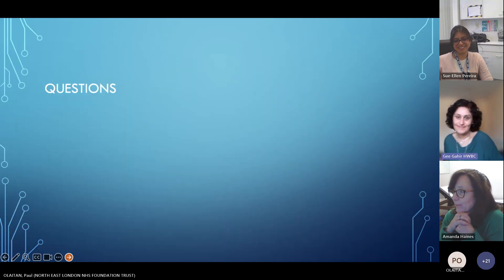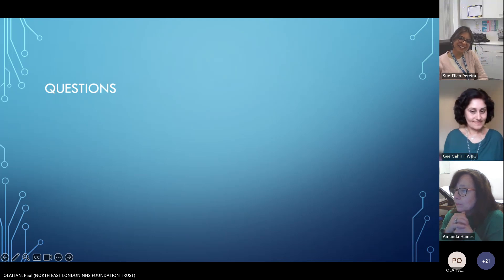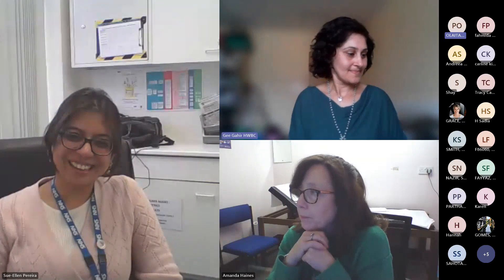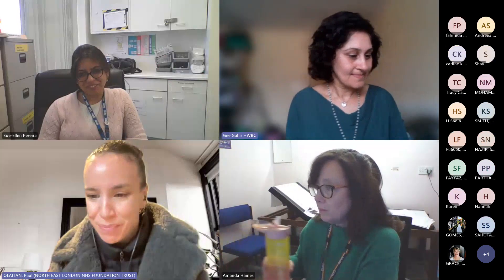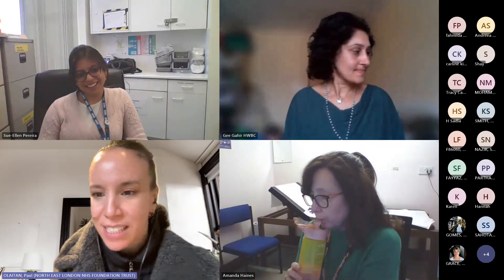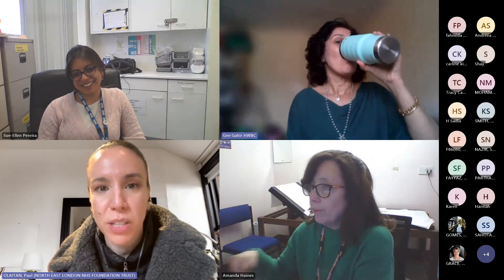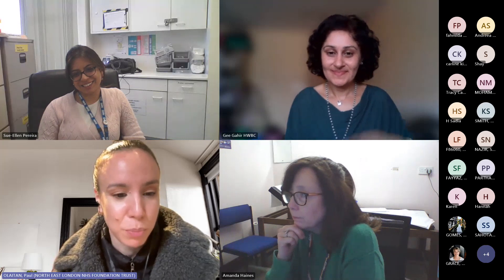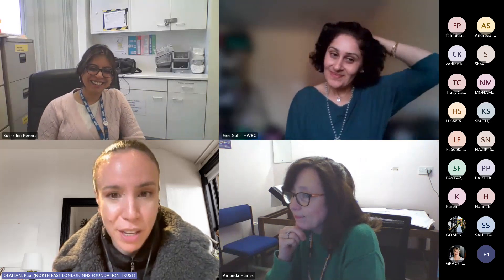Thank you so much, everybody. Any questions? Please don't hesitate to write anything into the chat. Before you go, would you take 20 seconds to put in any thoughts about this webinar? It's multiple choice — you just have to put in your full name and any further recommendations.